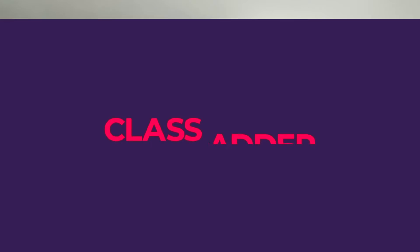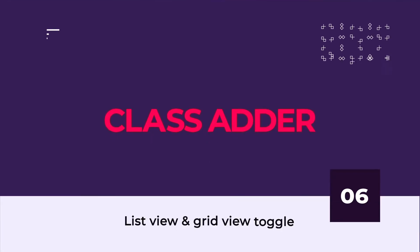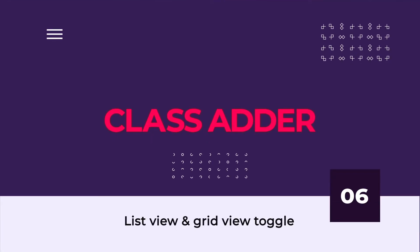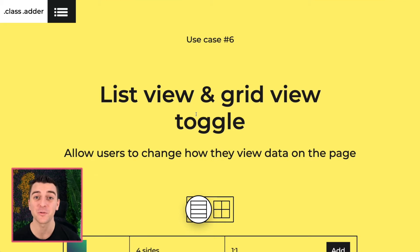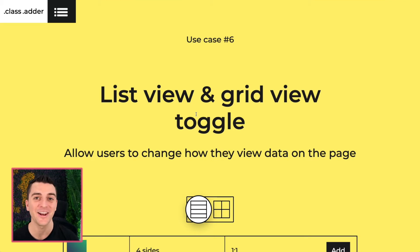Hi everybody. It's Joe Krug from FinSuite. Welcome to the ClassAdder tutorial series. Let's build a toggle button to switch between list view and grid view.